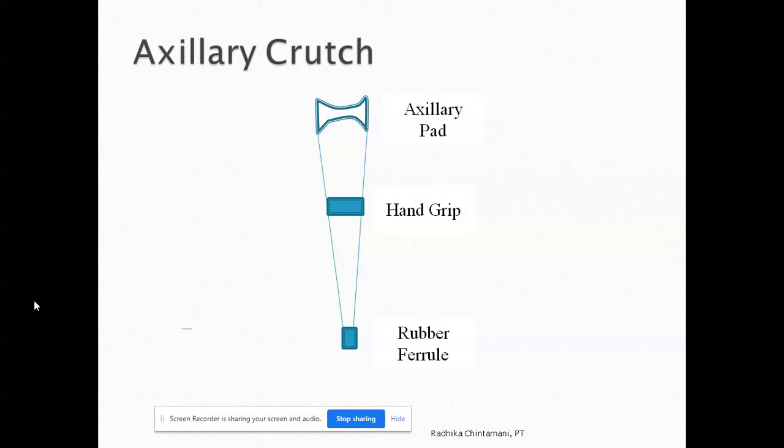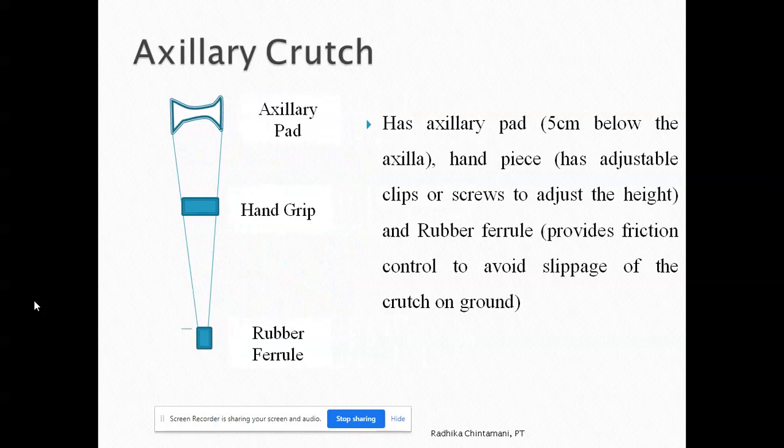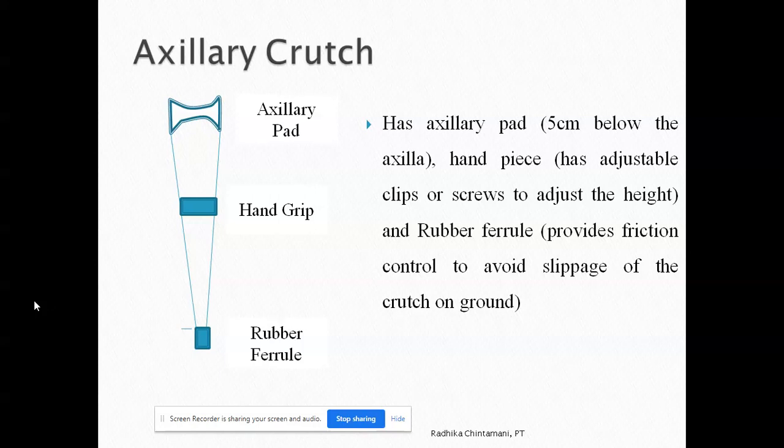Coming to the detailed types of crutches. First, the axillary crutch. The parts of the axillary crutch are the axillary pad, hand grip, and rubber ferrule. Originally it was made of wood, but now it is made of metal. The main differences are that wood gets damaged early while metal doesn't, though metal has a corrosive effect. Also, metal can be adjustable whereas wood cannot.